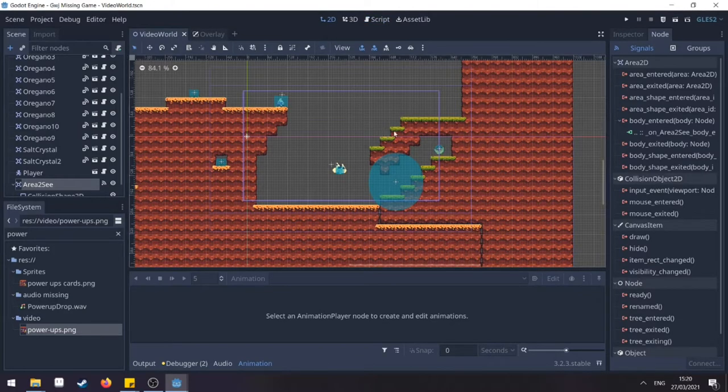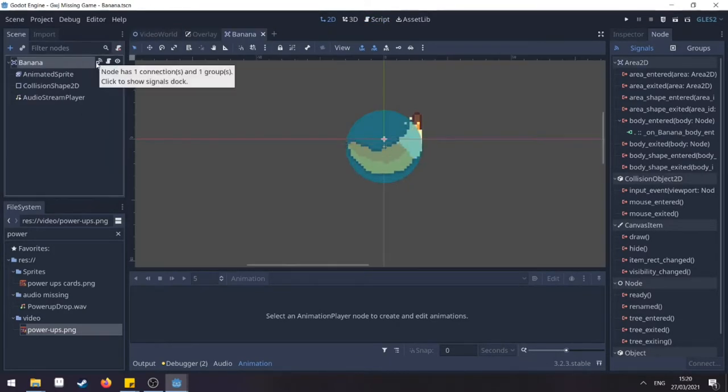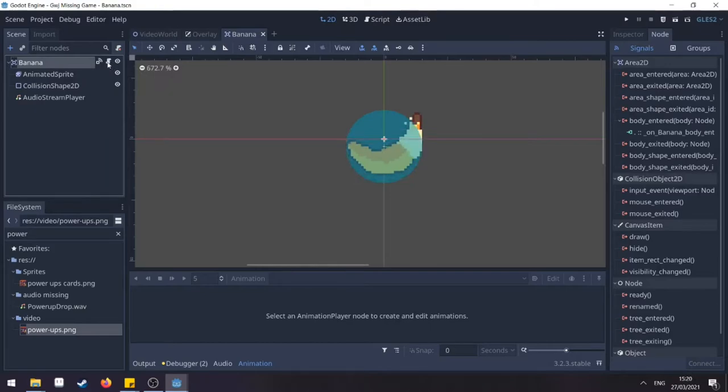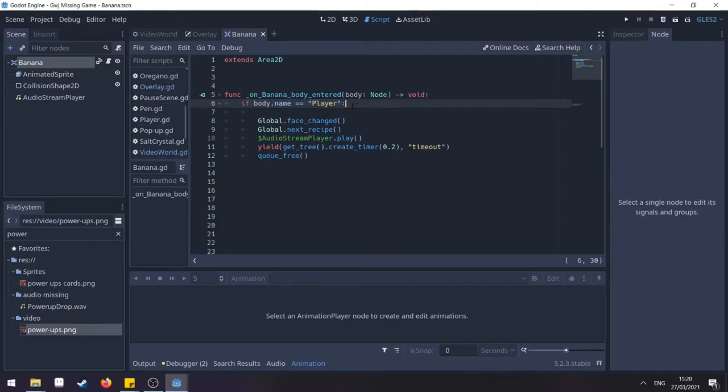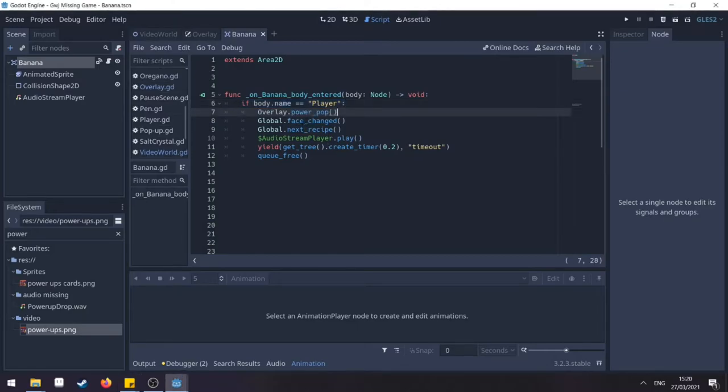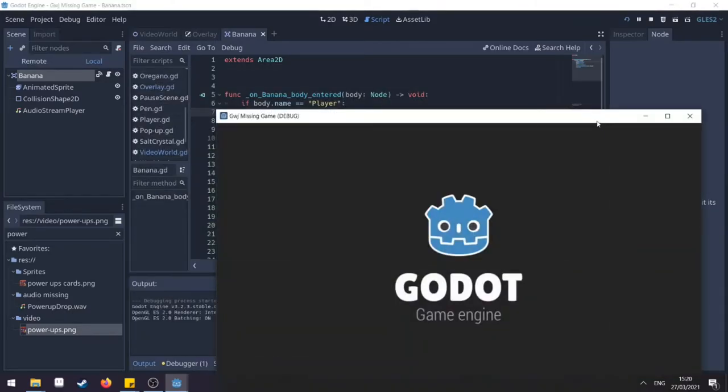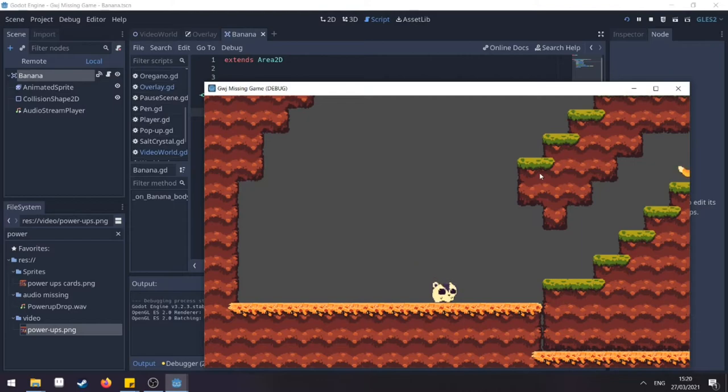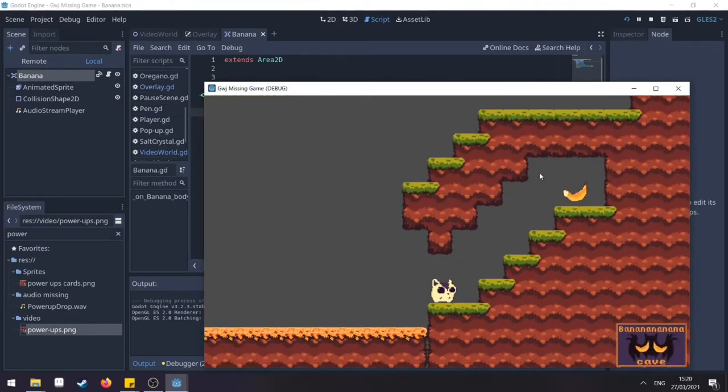And then again, we need to find the banana and do the same thing here. We find the code and we need to do what? If the player eats the banana, we need to find the overlay and call the function PowerPop. Let's test. The player enters, there it appears. Banana cave.